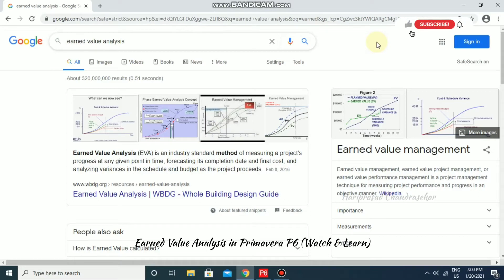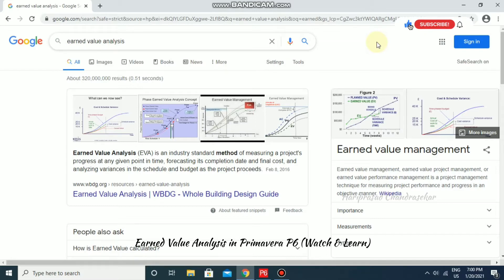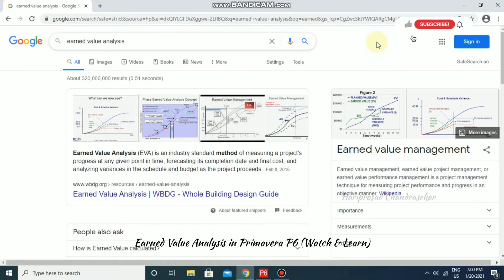Earned Value Analysis is an industry standard method of measuring a project's progress at any given point in time, forecasting its completion date and final cost, and analyzing variances in schedule and budget as the project proceeds. It mainly concentrates on schedule and budget, using Schedule Performance Index and Cost Performance Index. We will see how to perform this in Primavera.